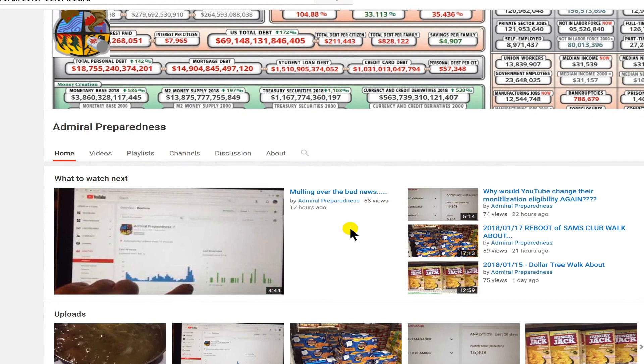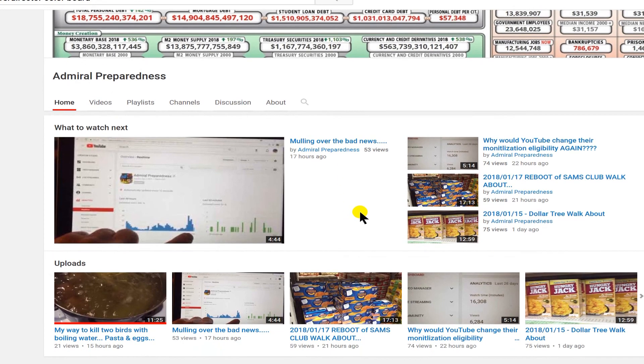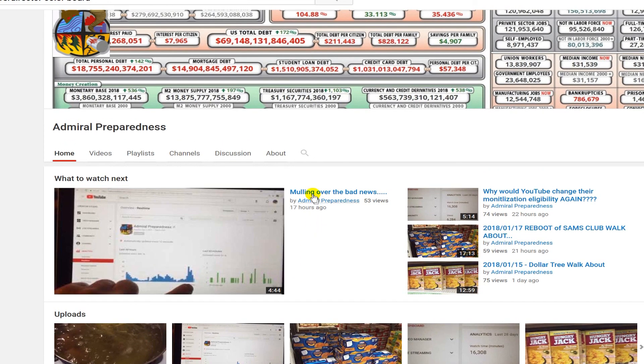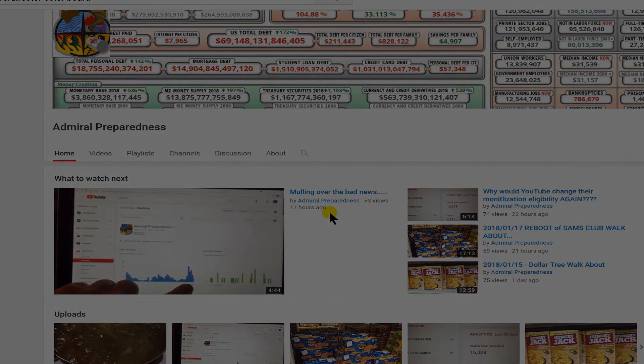Are you into prepping? Then you might want to check out Admiral Preparedness. He has videos on how to store food and just general conversation, even recipes, in case something happens. Are you prepared if a tornado hits or a hurricane or a flood? If not, you might want to head over to Admiral Preparedness and check out some of his videos. At any rate, I'll catch you guys on the next one.